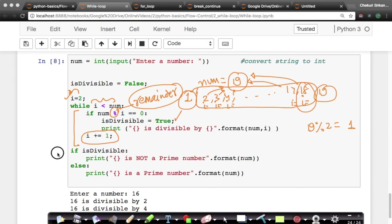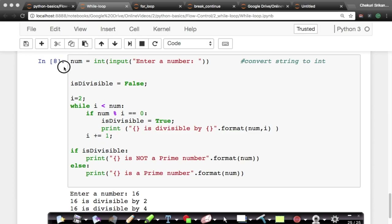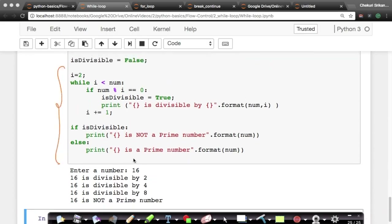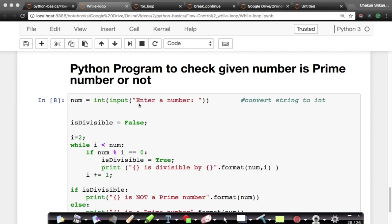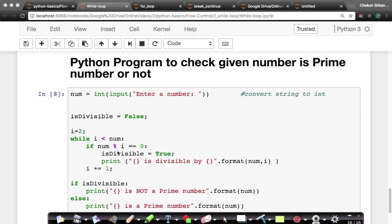The loop keeps running. At the end, if is_divisible is true, it means some number between 2 and num-1 could divide it, and we say it is not a prime number. Otherwise, if no number could divide it, we say it is a prime number. Very simple code. I strongly recommend going through this in detail and playing with these IPython notebooks. We'll see other types of loops and other constructs within loops in the next videos.